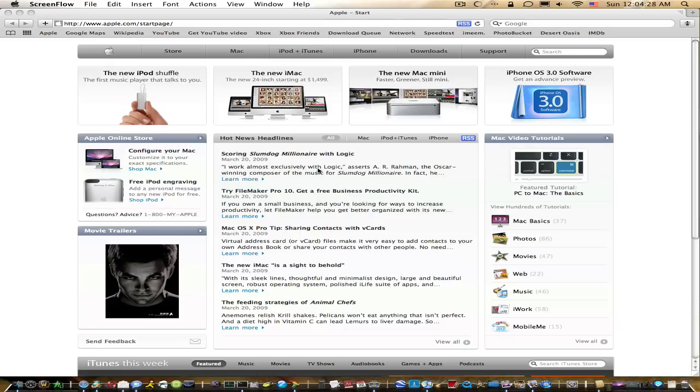Hey guys, this is a tutorial on how to uninstall applications on Mac OS X.